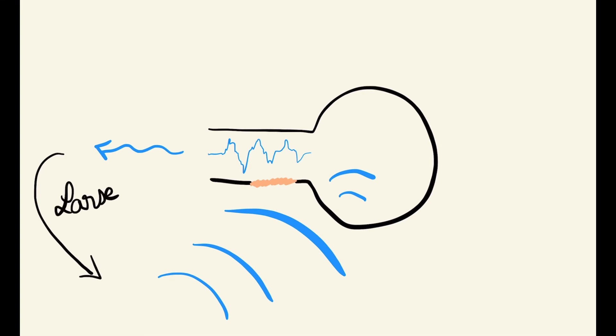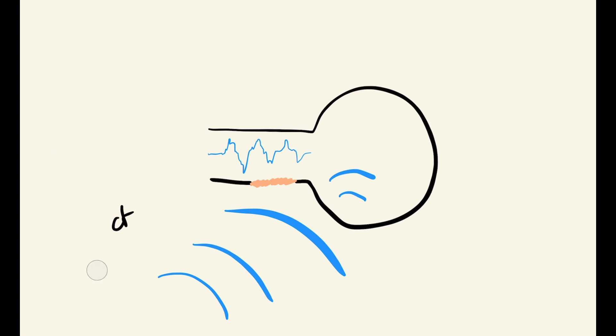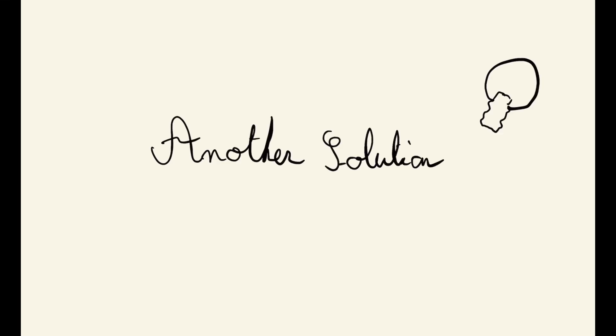For this reason, sound engineers recommend holding the microphone not at the end where the microphone is, but on the neck of the microphone. In addition, systems are available to detect and mitigate feedback.